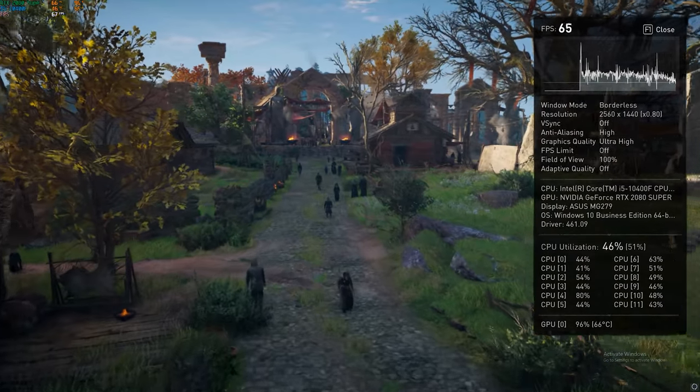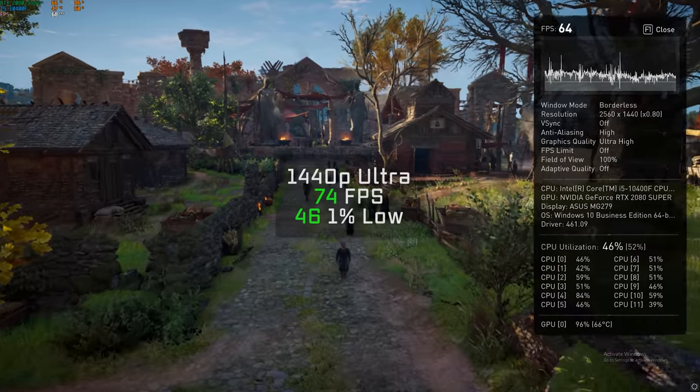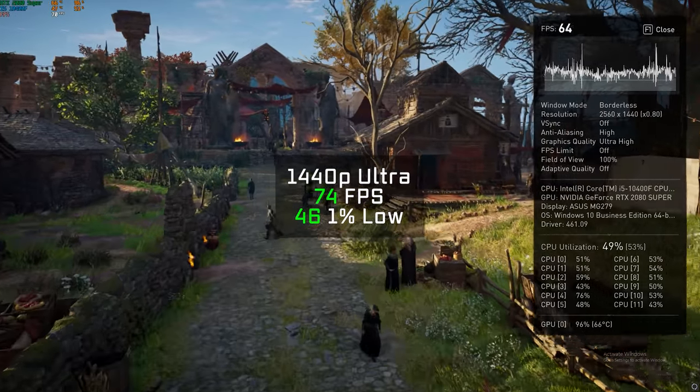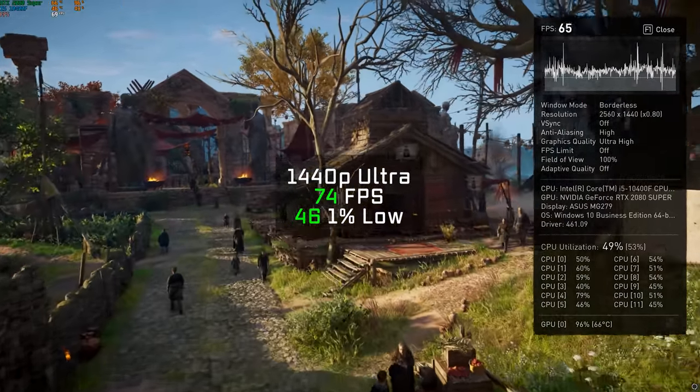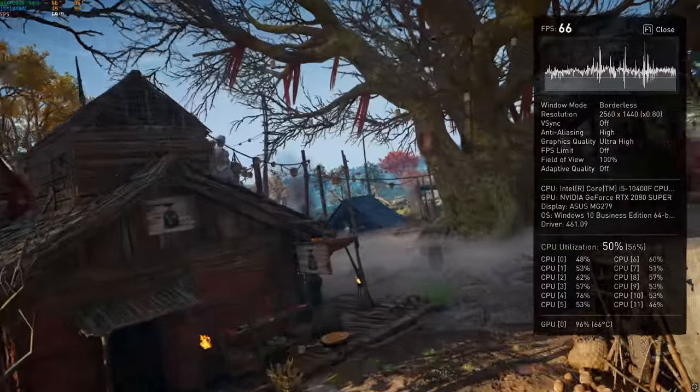Following that, we have the new and very demanding Assassin's Creed Valhalla, and in 1440p with ultra settings, using the built-in benchmarking tool, I got an average FPS of 174.